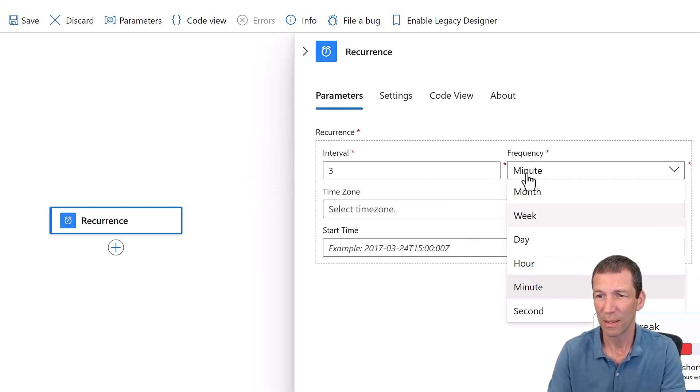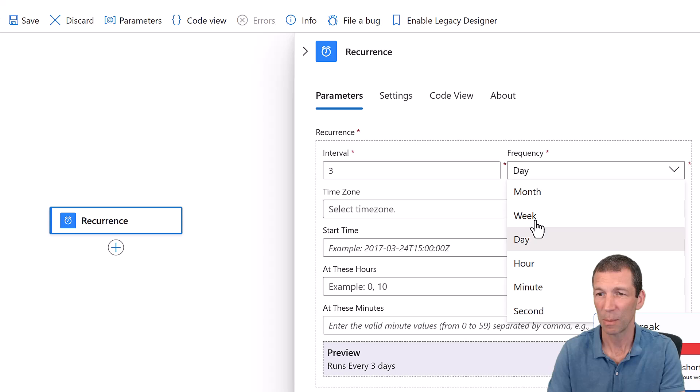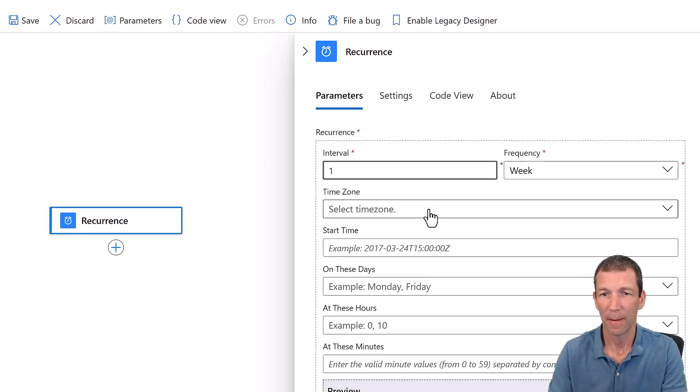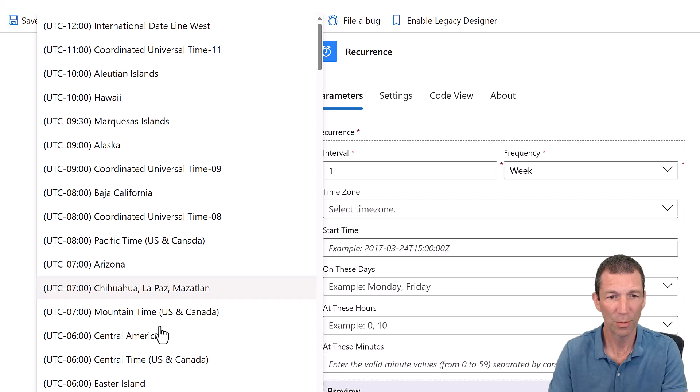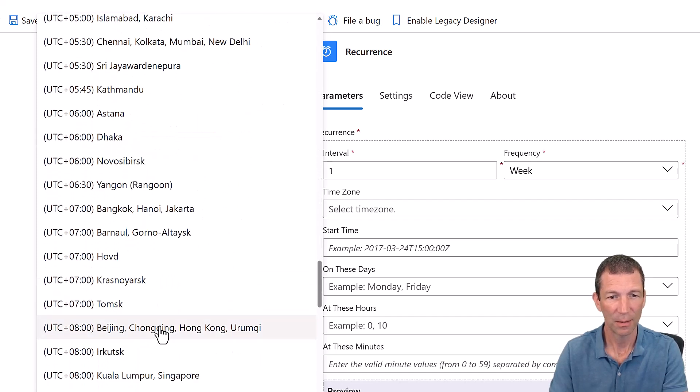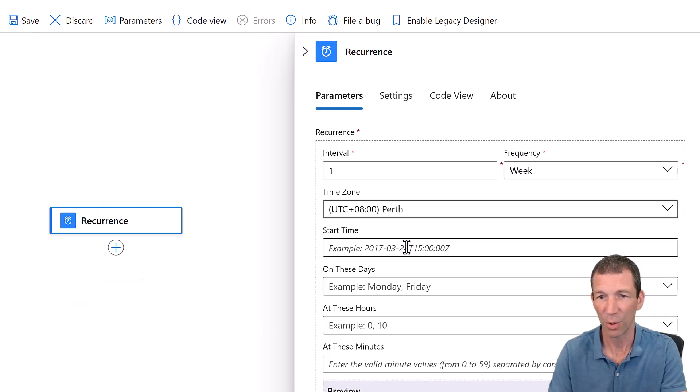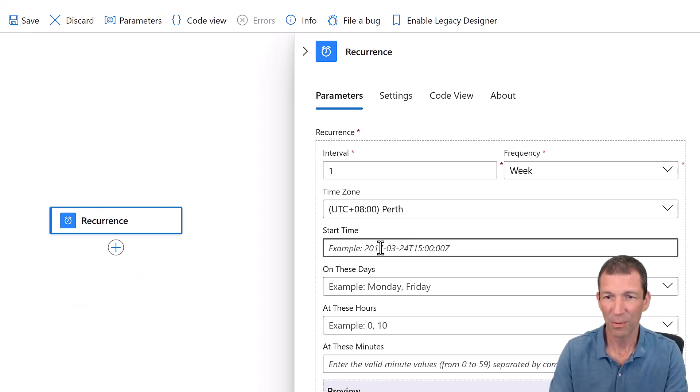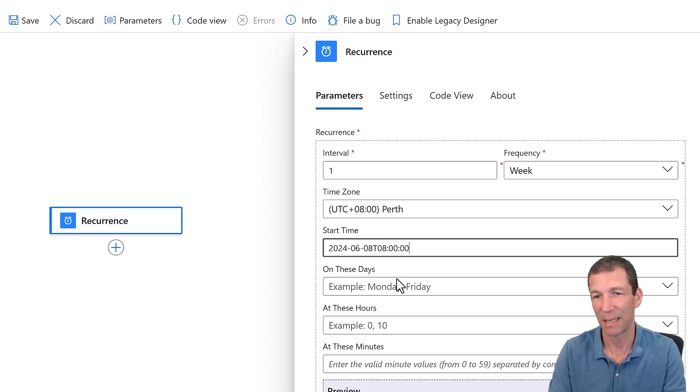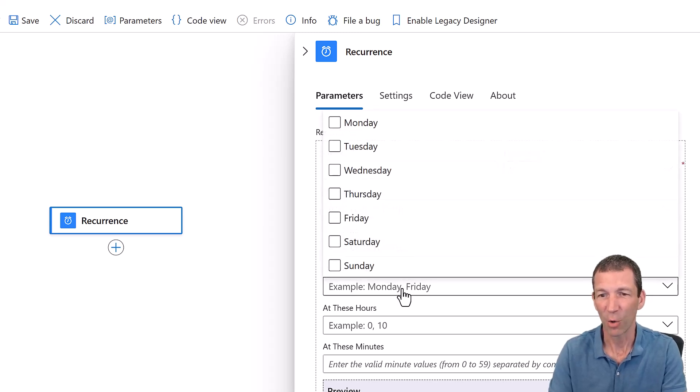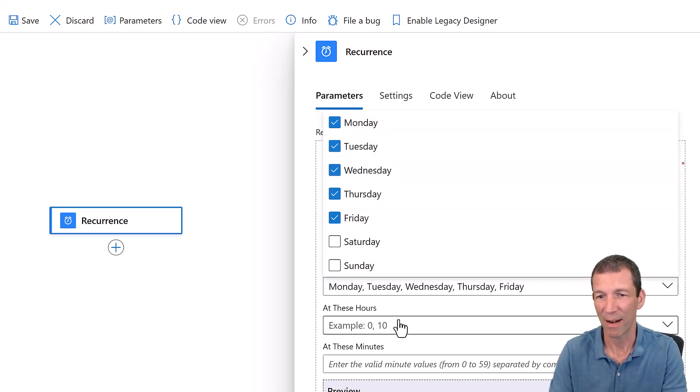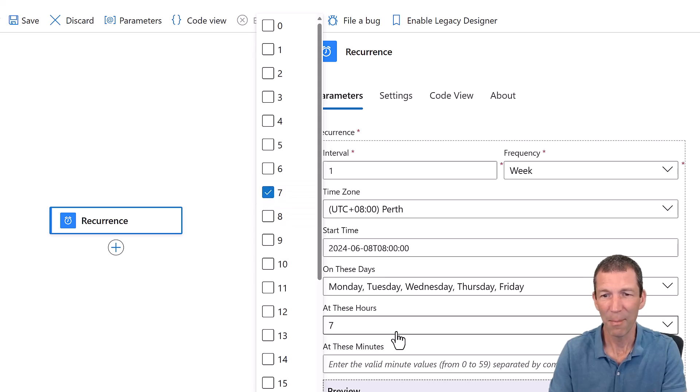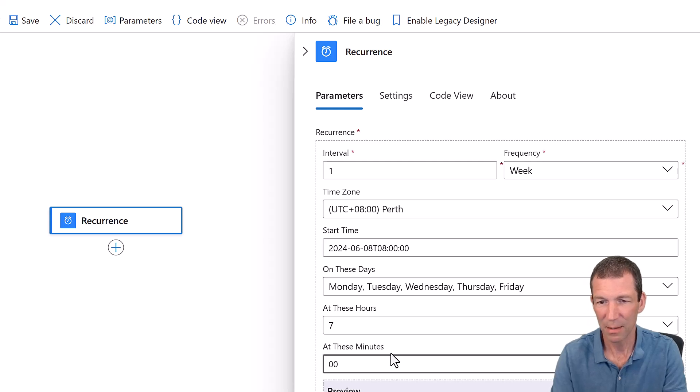And I want it every day. Actually, I don't want it on weekends. So I'm going to go for a week and I'm going to pick a time zone. UTC plus eight, which is Perth. So this handles all that time zone nonsense. Start time. I'm just going to pick yesterday's date. I just pasted that in, anything, but it's got to be in that sort of weird format. And on these days. So Monday, Tuesday, Wednesday, Thursday, Friday, don't want to be running on the weekend. And then I want to start it at 7am and zero minutes.